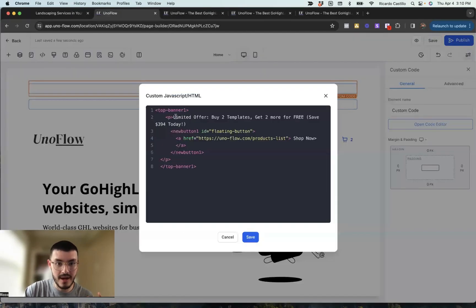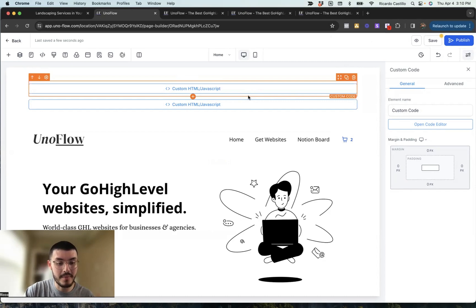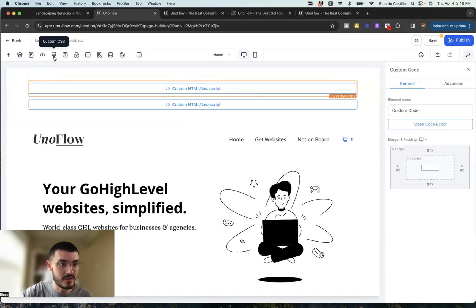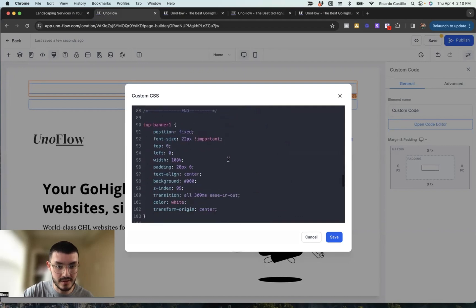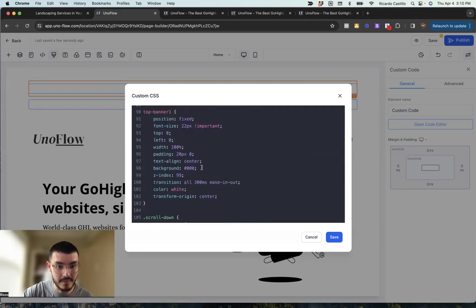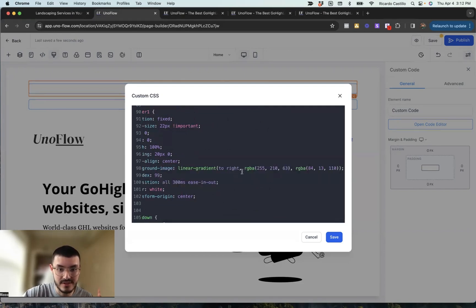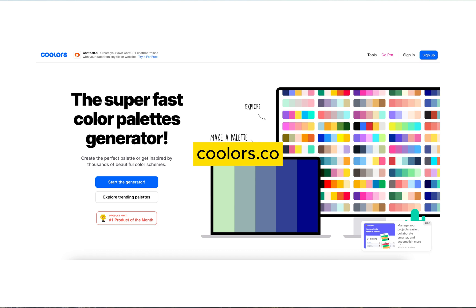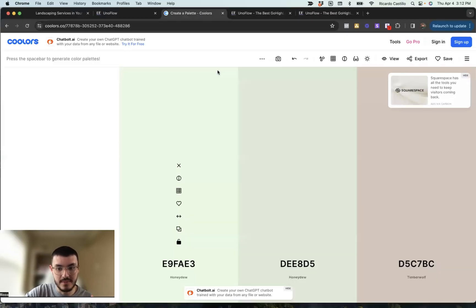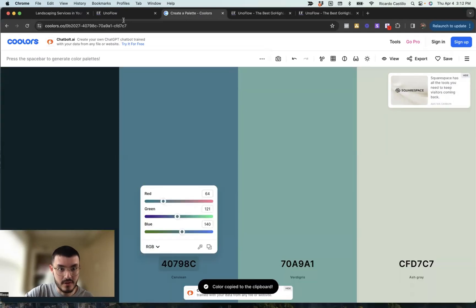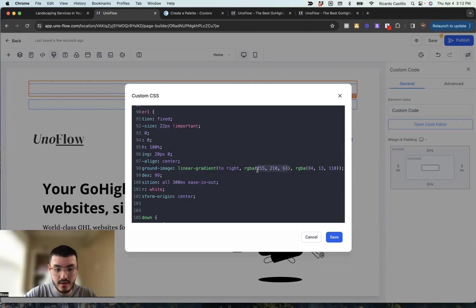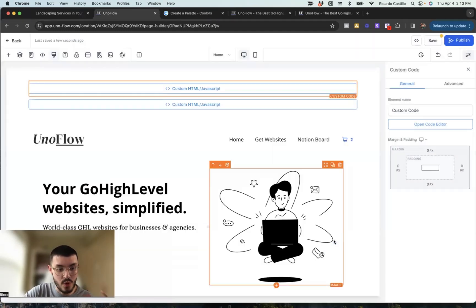I'll open the code editor and before the text I'll paste a gift emoji, then hit save. I also want to change the background from solid black to a gradient, so I'll go to the custom CSS window, scroll down to that section, and replace the background with a linear gradient. I like a site called colors.co — I'll pick some colors I like, copy them, go back, paste them in, hit save, and preview.